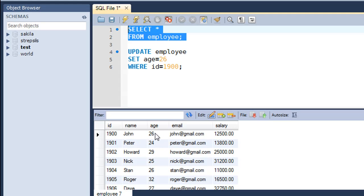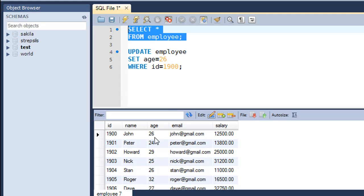This is about the UPDATE query. In case I would have not put this WHERE clause in the UPDATE statement, what would have happened is that the age values for all the employees would have been changed to 26. Peter's age would have been changed from 24 to 26, Howard's age would also have been changed from 29 to 26, so all rows would have been affected.